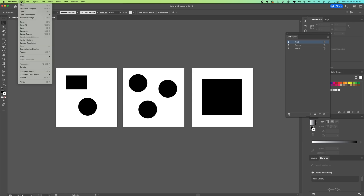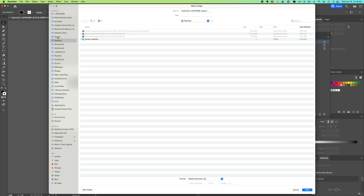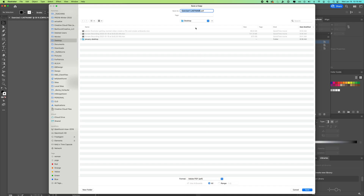Go to File > Save a Copy — this is how we're going to take our Illustrator document and make a shareable PDF. Save it to your desktop. You can see the name is at the top; don't put spaces in your names. The format is AI (Adobe Illustrator) by default — come to the bottom, change the format to PDF, and you can see it changes there. Go ahead and click Save.